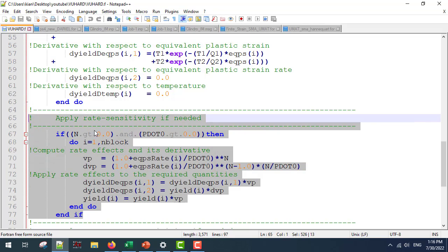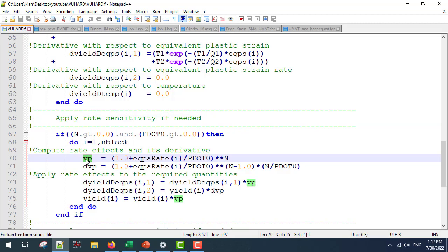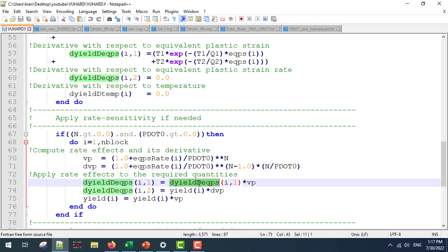Next we are going to apply the rate sensitivity if needed. If n is going to be greater than zero we are going to have these parts. We must make sure that the parameters vp and dvp are going to be multiplied by the derivative of the yield surface with respect to the equivalent plastic strain. This is the most important line if we are going to apply the rate sensitivity.